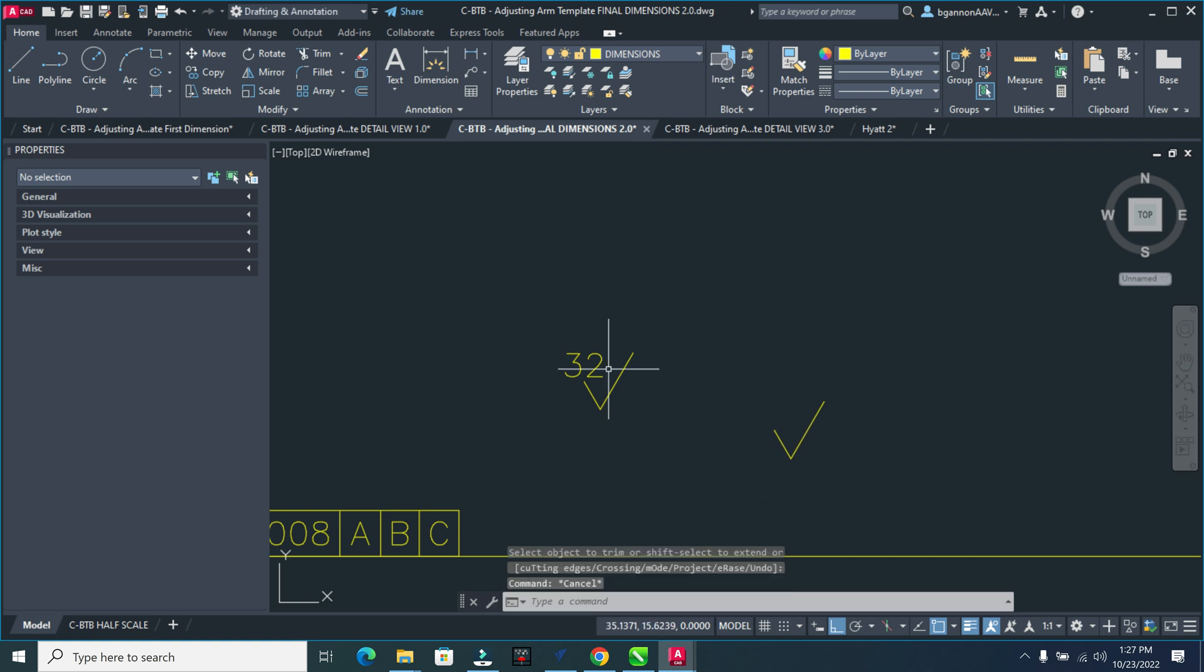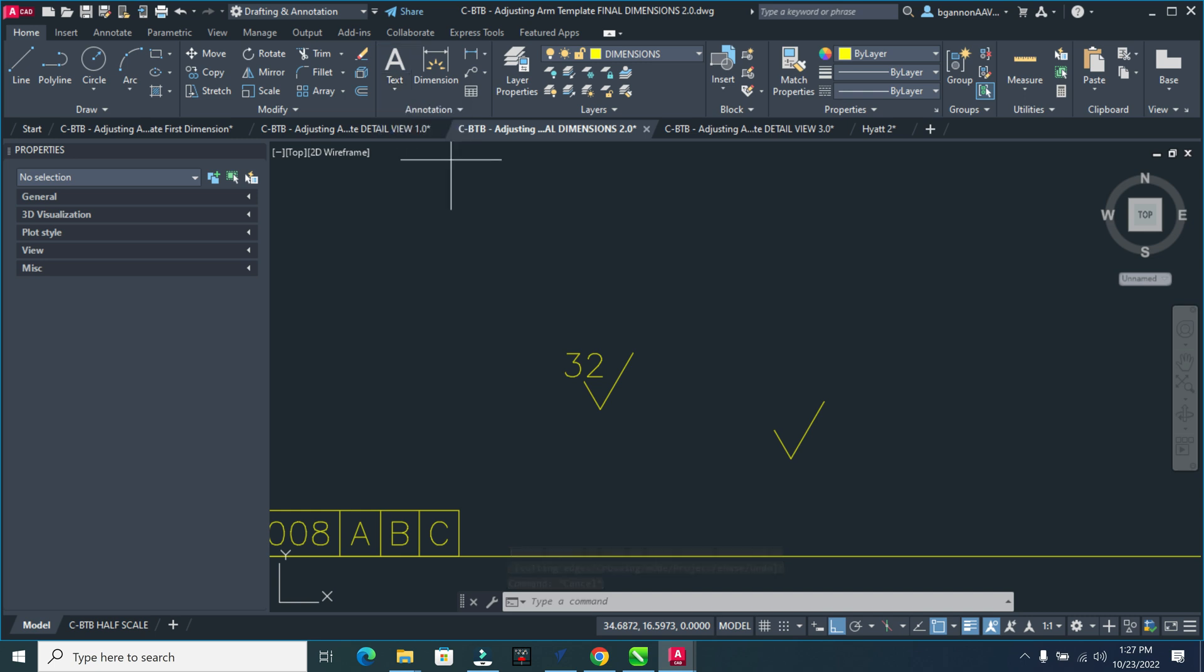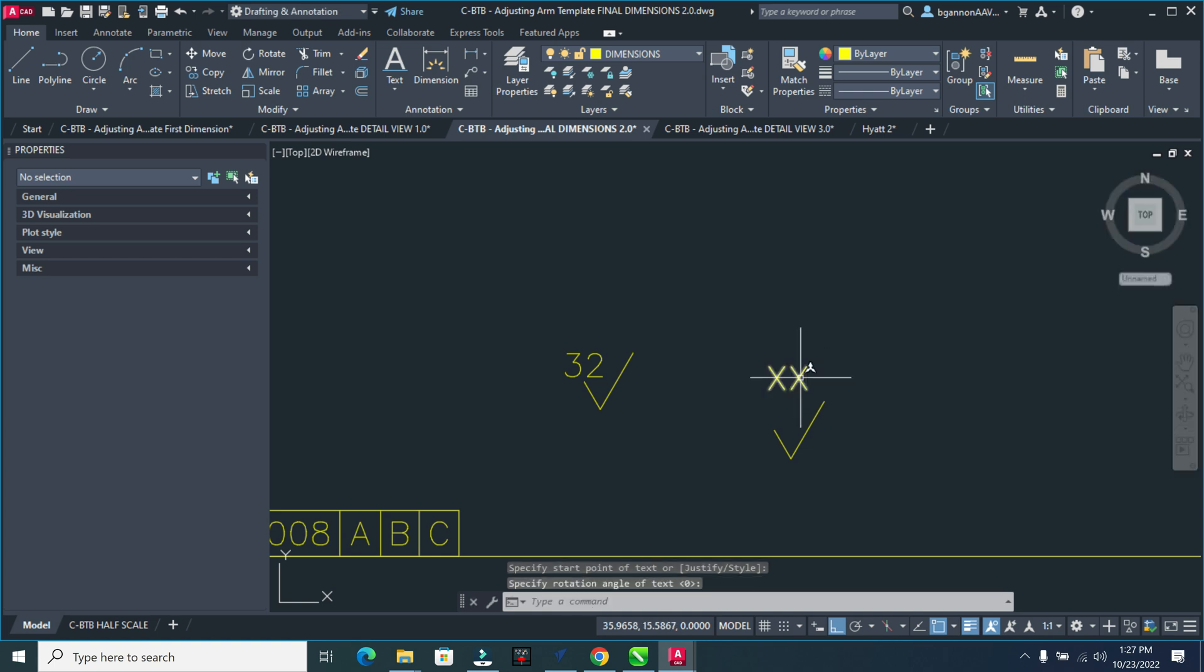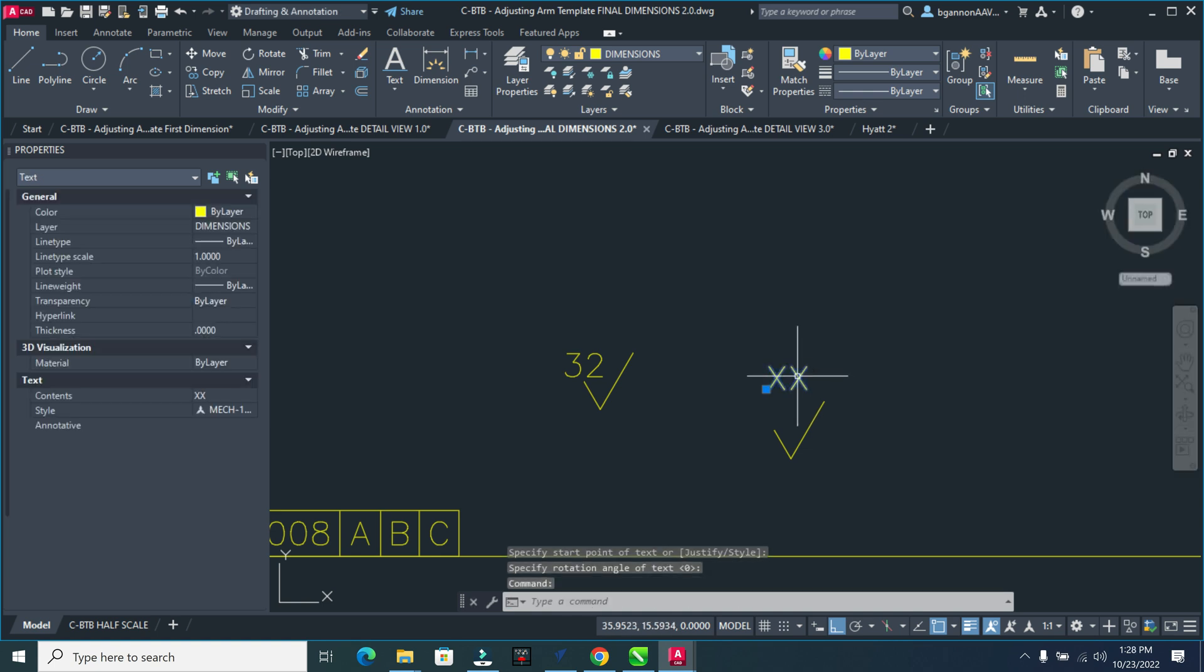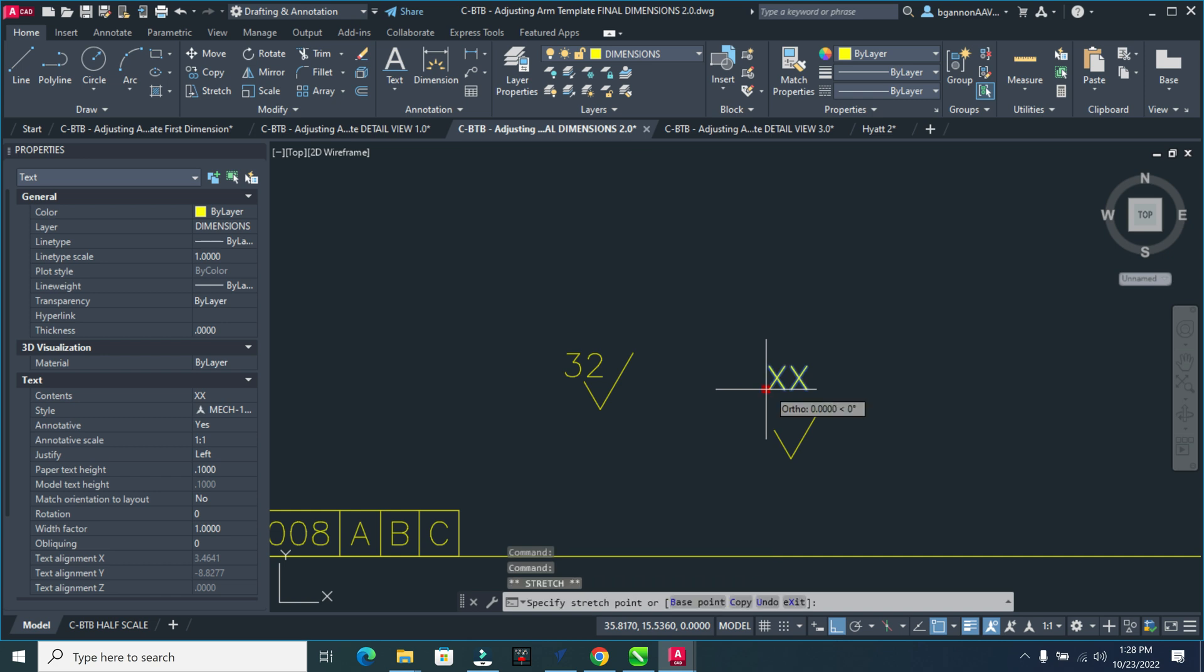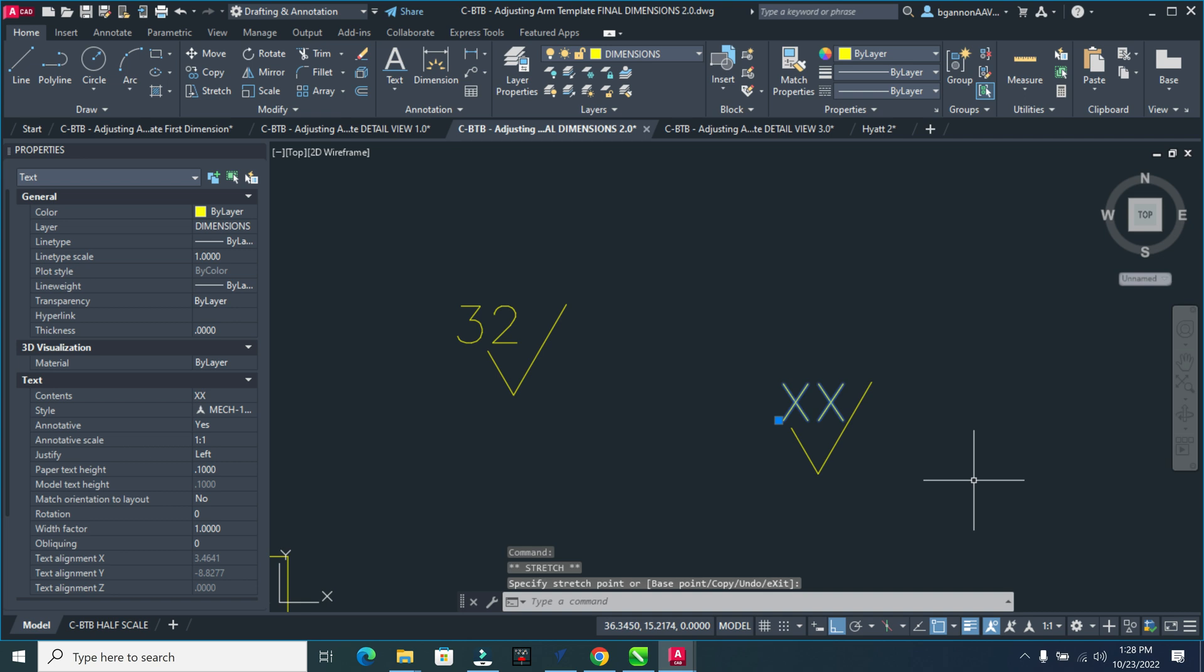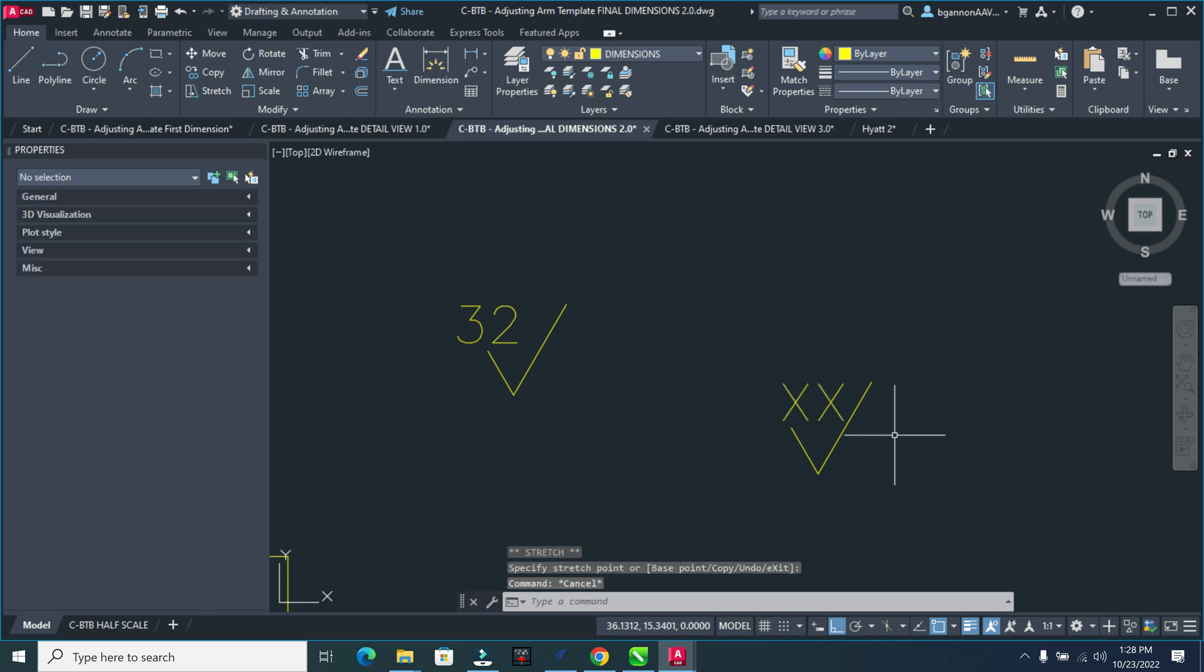Then I'm going to come up here to text, and just do single line text here, and click, click, click, and then XX, like so. Click to the side, escape. I can move this around here, because I want it somewhere right down about right there. And this doesn't matter exactly where it's at yet.